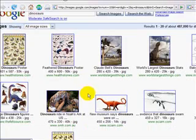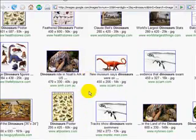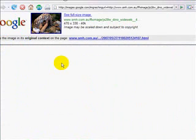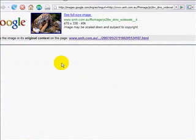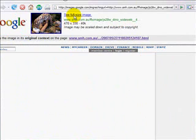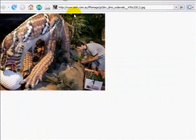Once you go and find a picture that you want to look at, you can click on it, and it will take you to the web link where that picture is found. Then you can click See Full-Sized Image to see the actual photograph.